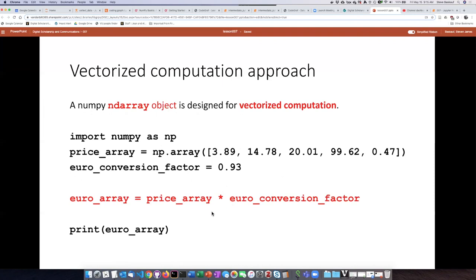The vectorized computation approach means that every element in that ndarray will have the operation we're doing applied to it. We don't need to do a loop and step through each item. Every item in the array will be multiplied by the conversion factor automatically.